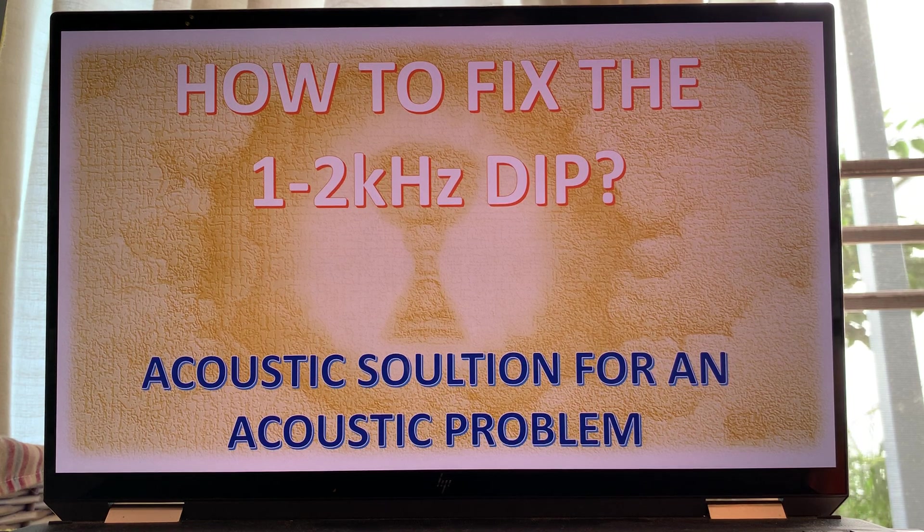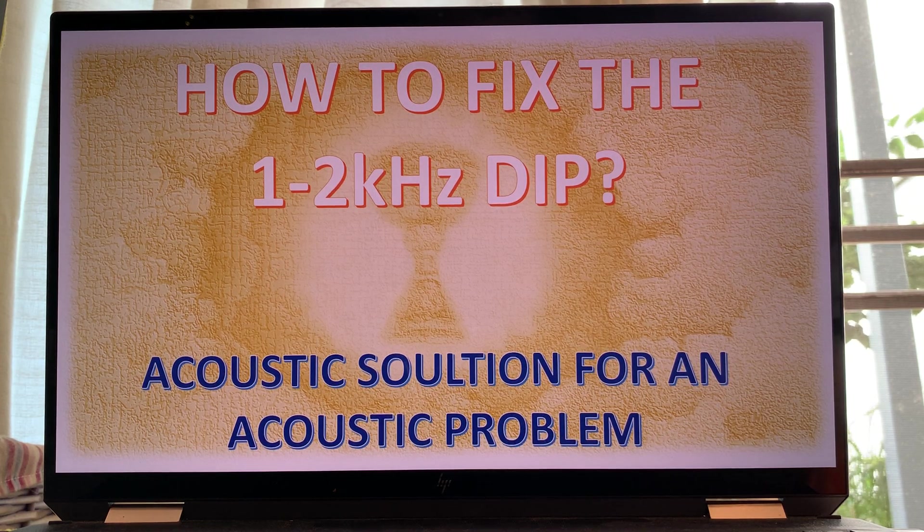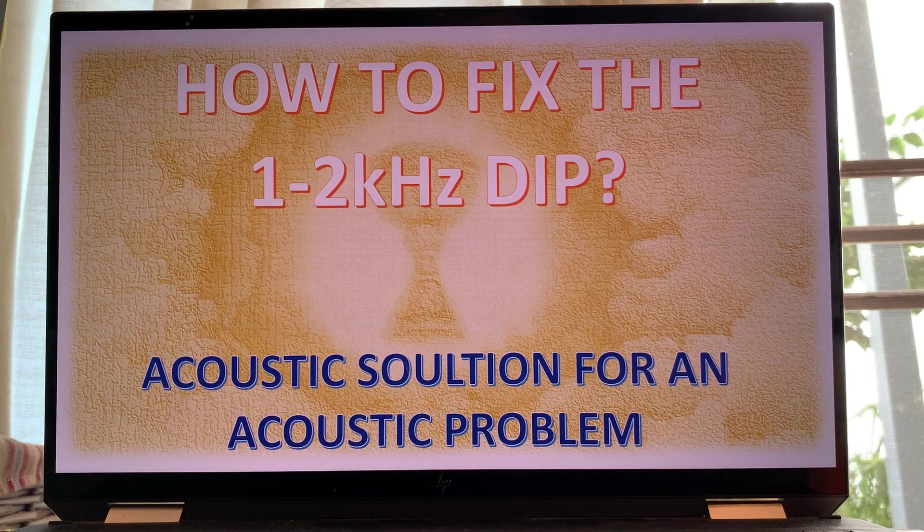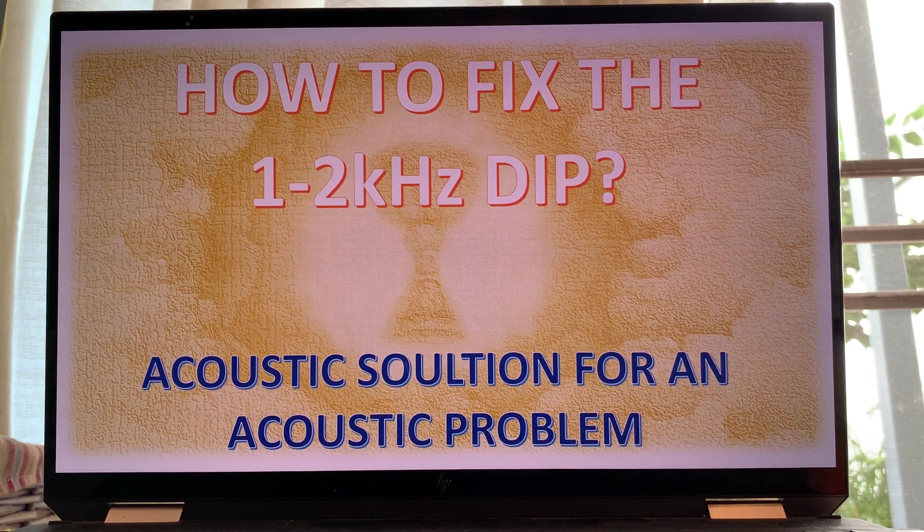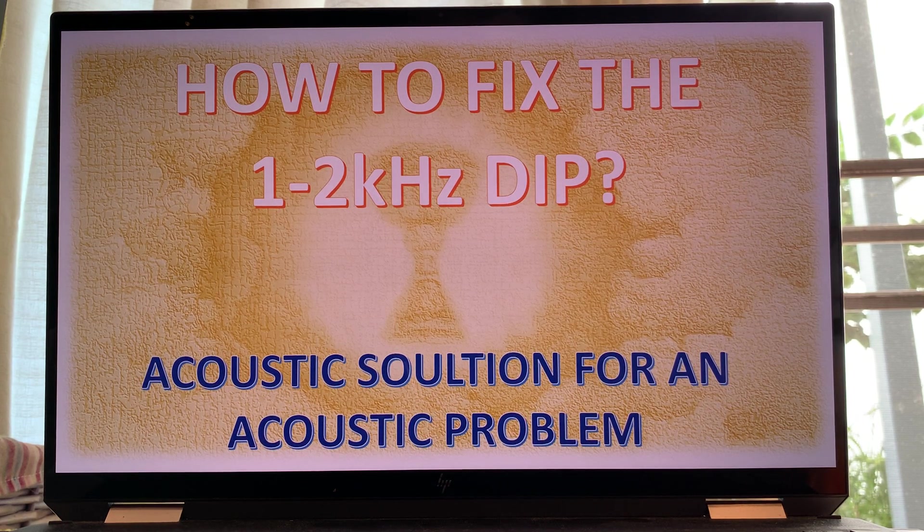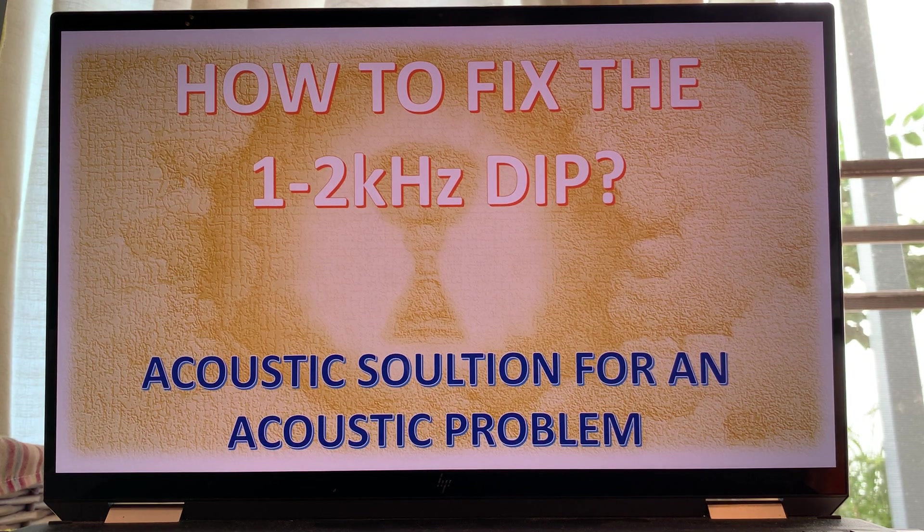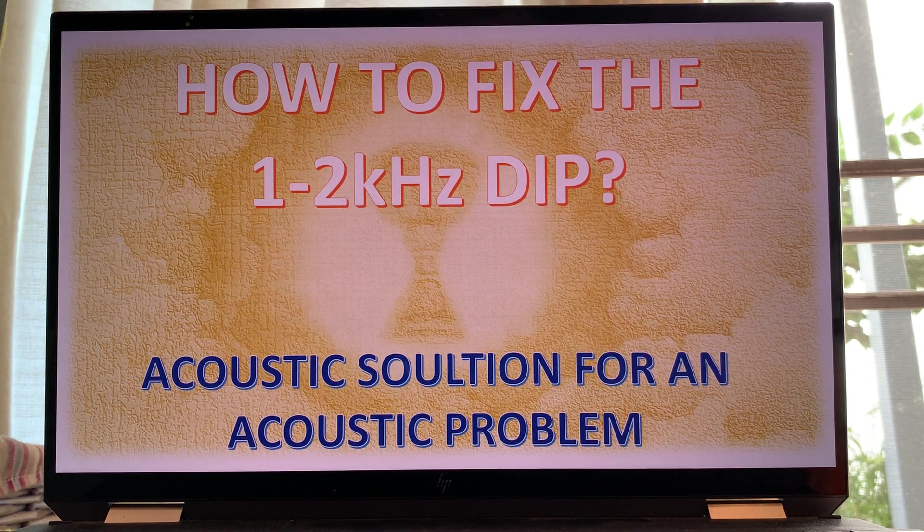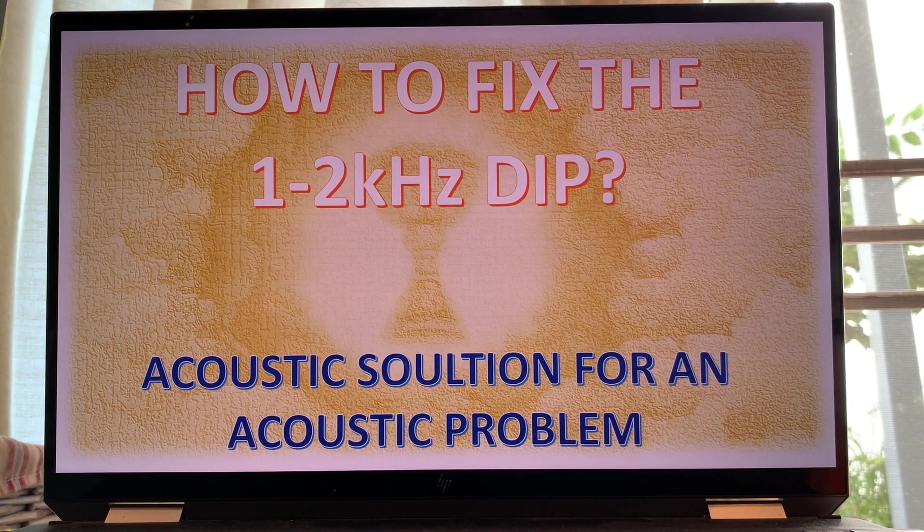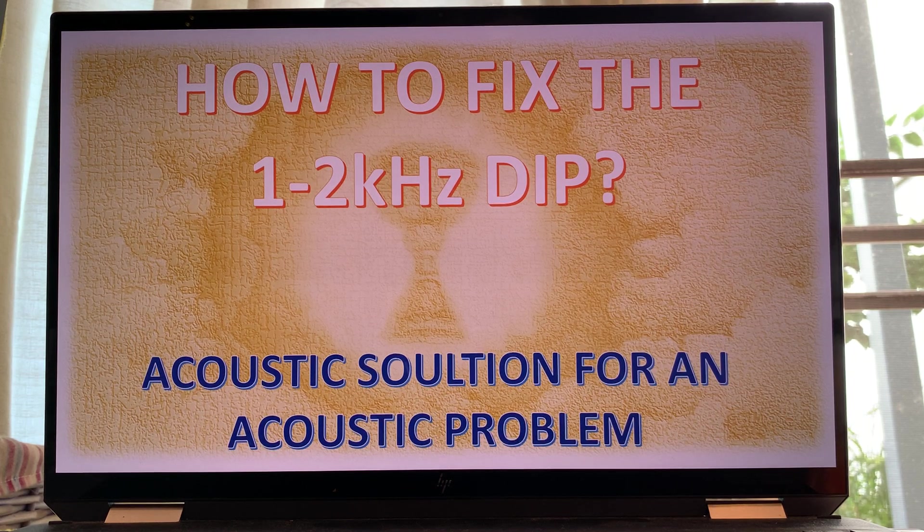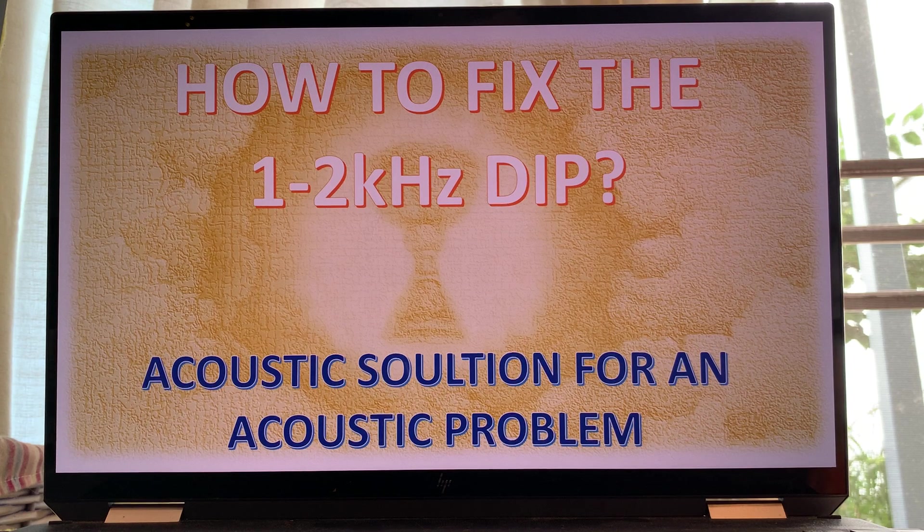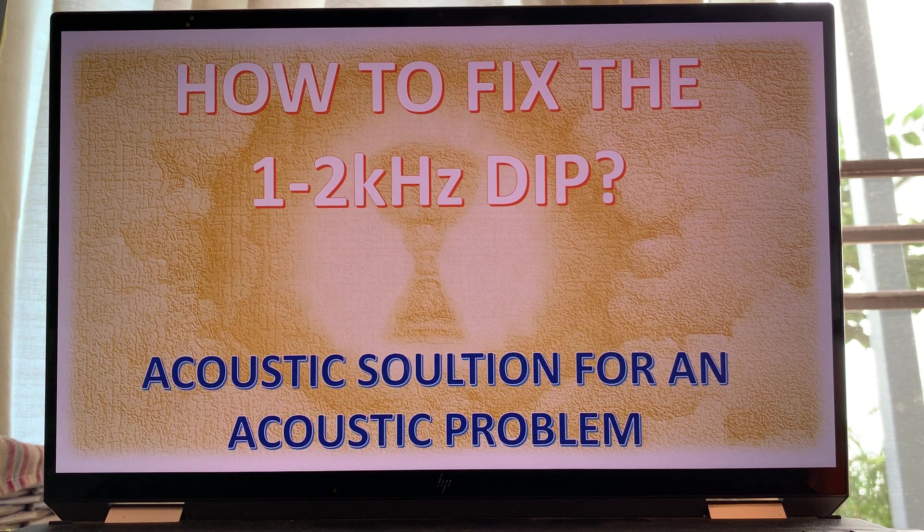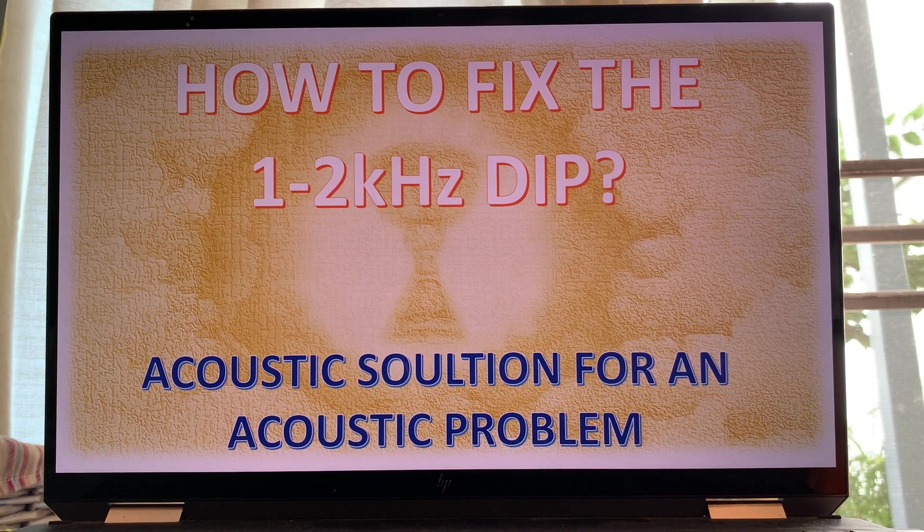We have also seen examples for the Akuton mid-range driver, but there are hundreds and thousands of more examples. When you look at drivers that cover the mid-range, a lot of them have this dip somewhere between the 1 to 2 kilohertz region.